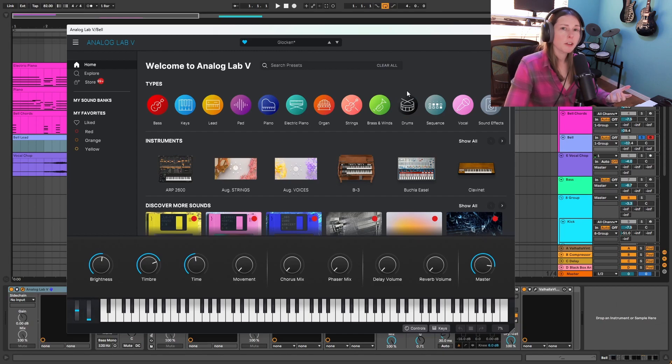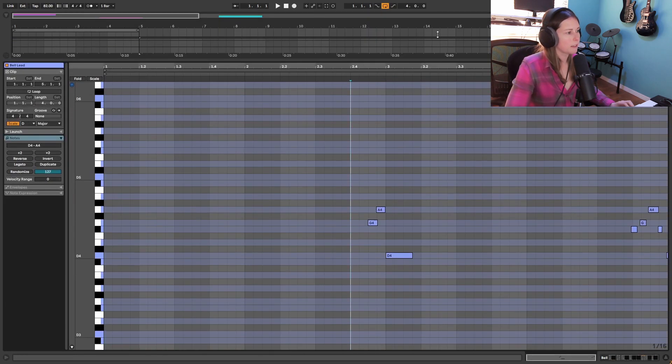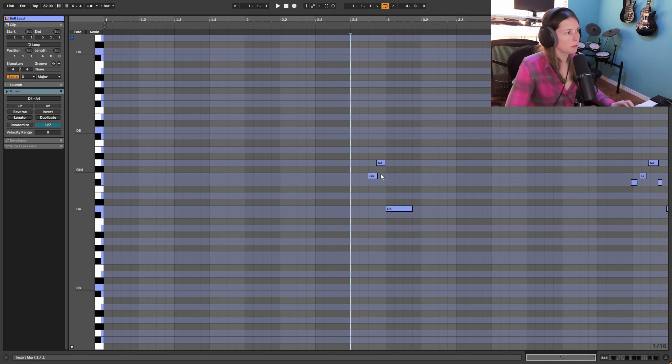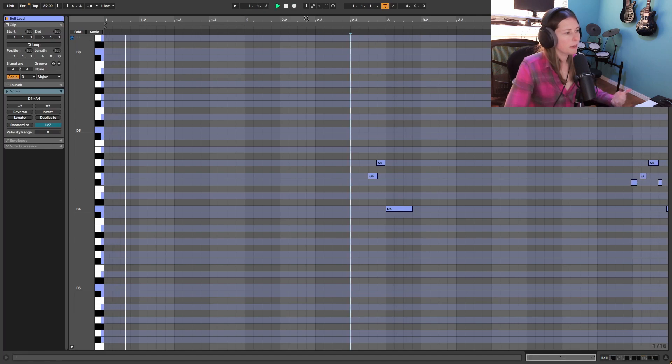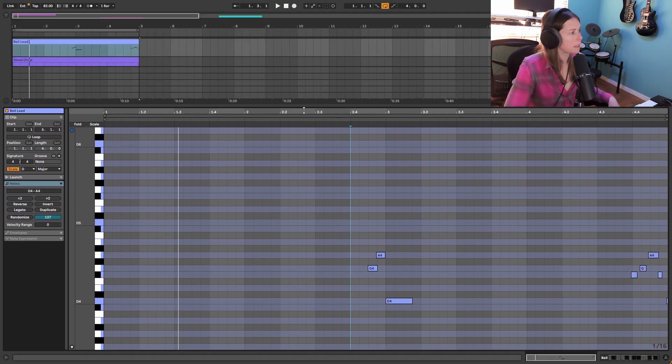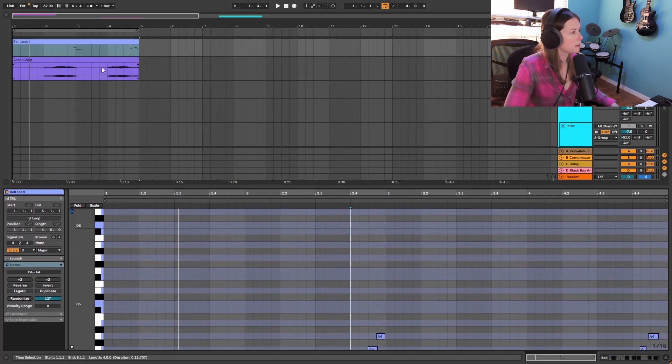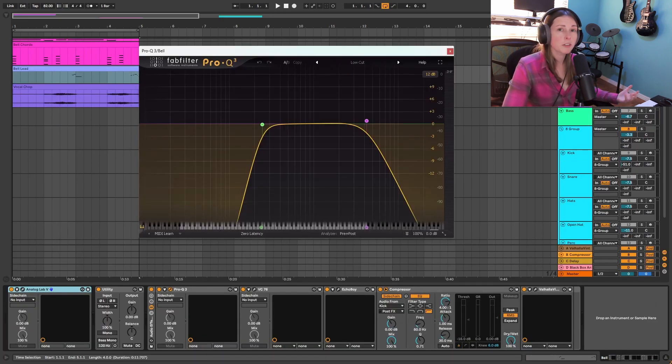And then to finish off the melodic stuff I grabbed this glockenspiel preset. And I just made a really simple short melody here. And that's basically playing kind of counter melody to the vocals. And processing on these is pretty much the same as those other bells.